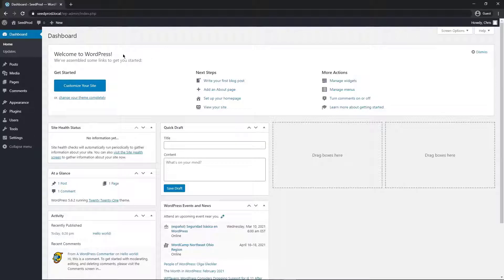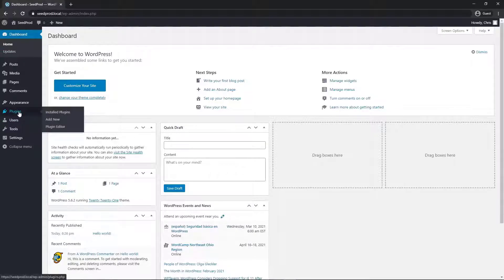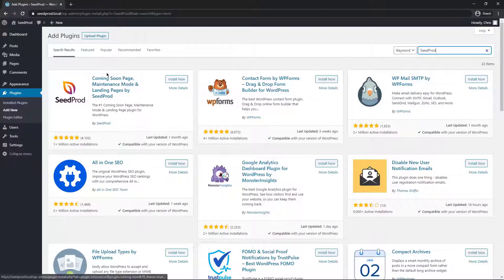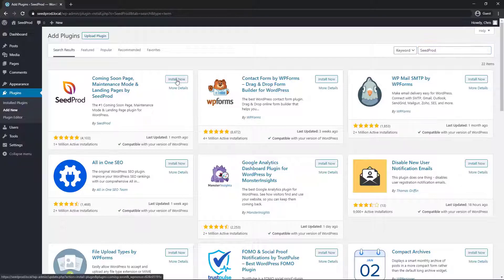The first thing we're going to do is come over to your WordPress dashboard and install a plugin called SeedProd. Go to Plugins and Add New. On the right hand side, type in SeedProd. This is the SeedProd Lite version, so we're going to go ahead and install it and click Activate.